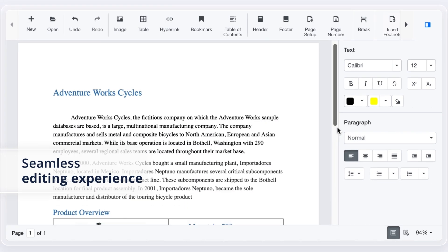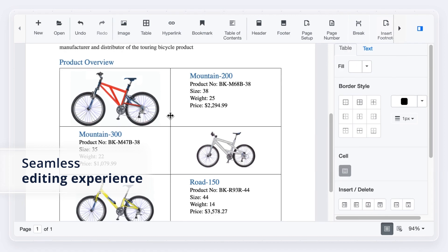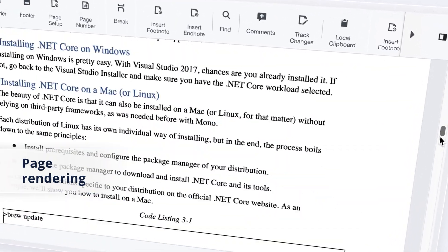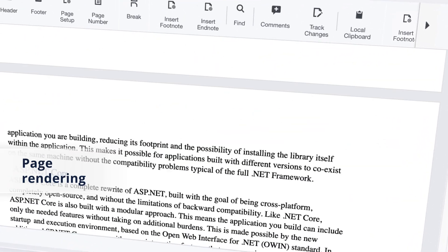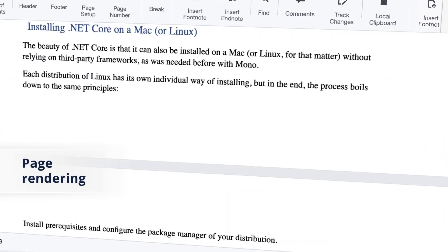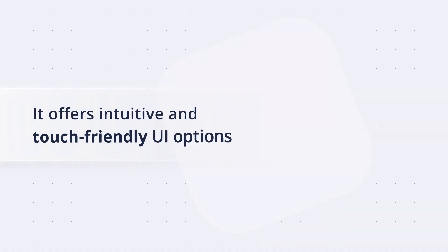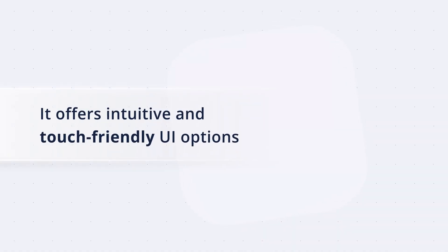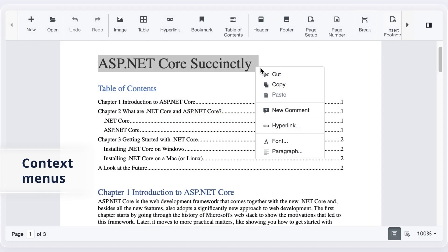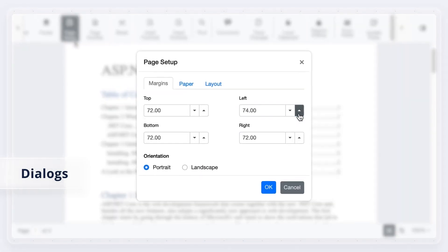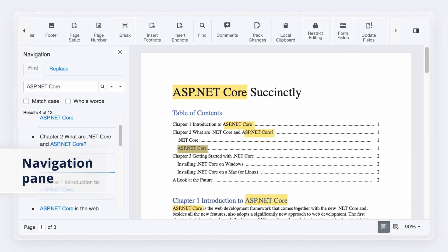Blazor Word Processor provides a seamless editing experience. On-demand page rendering helps load large documents instantly with minimal memory consumption. It offers intuitive and touch-friendly UI options like context menus, dialogues, and a navigation pane.